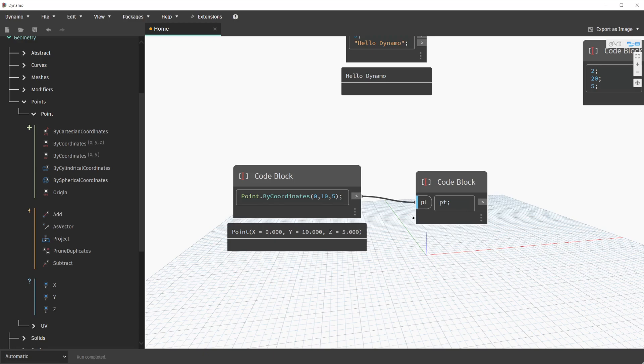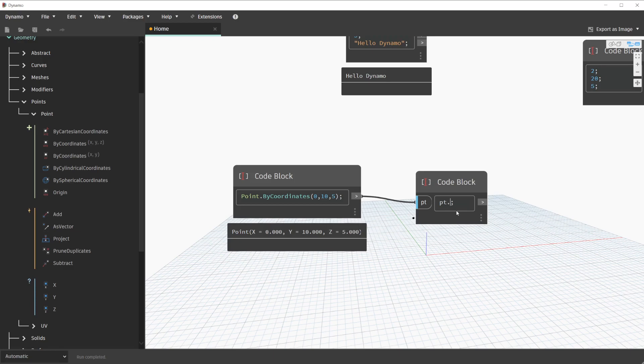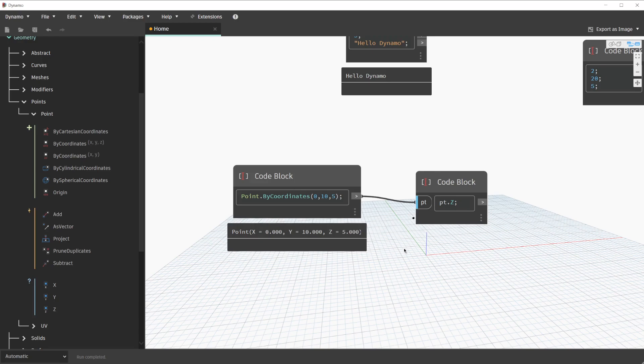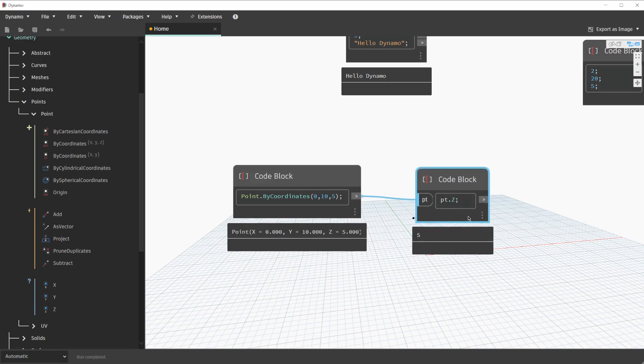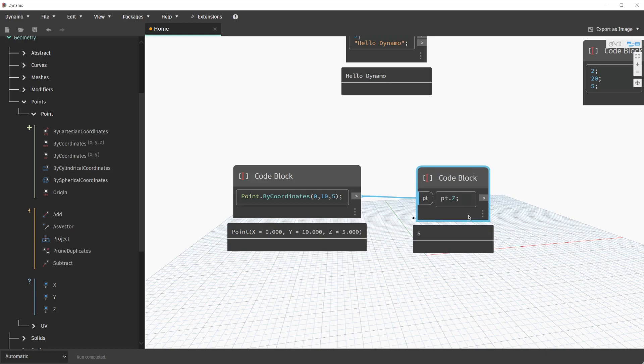To query this object, we can use the values available to us in the library. Let's click after PT and type in a period or dot, and we'll use the value of Z. We're using PT.Z because this is available in our library under the query section. Hovering on this code block and pinning the preview will show that result. As you can see, we queried the point that we created previously for its Z value.